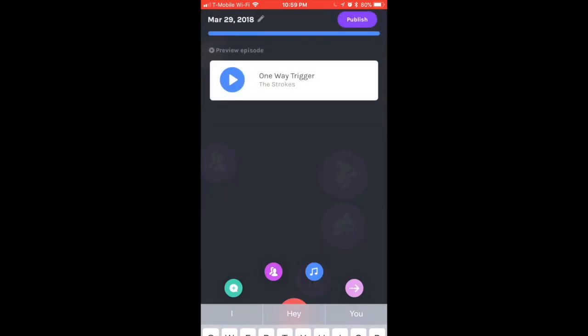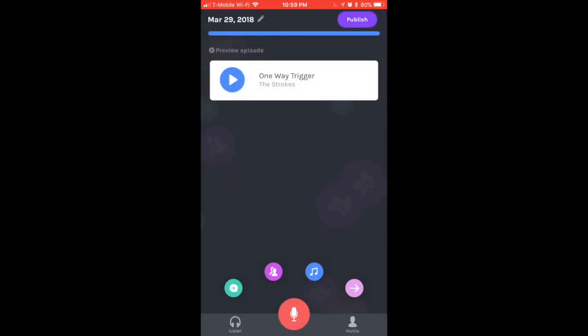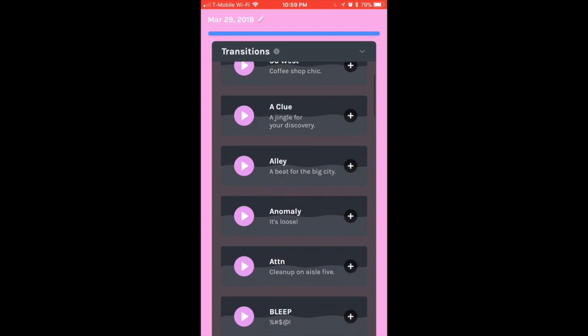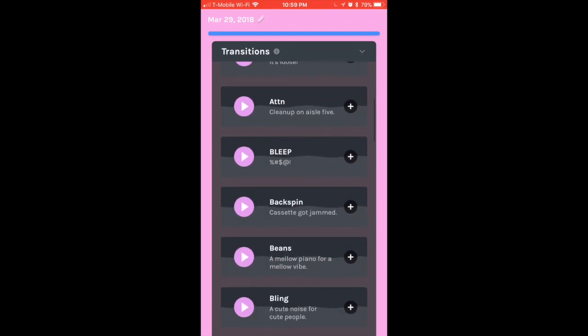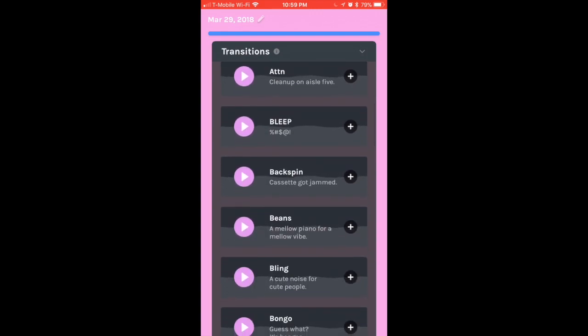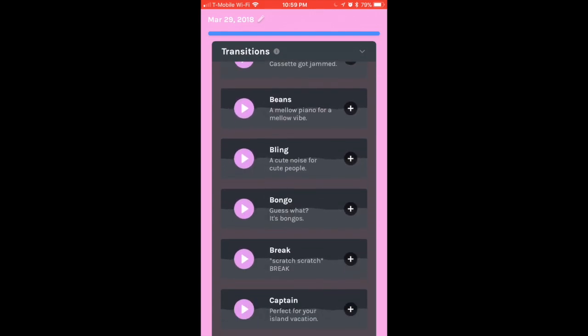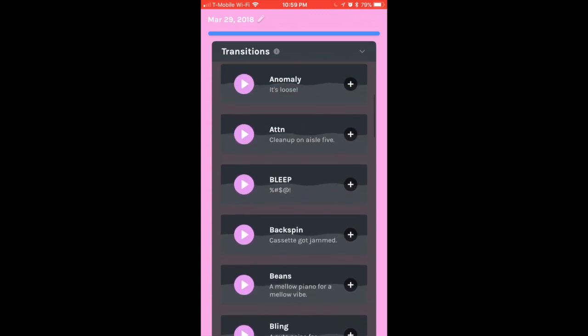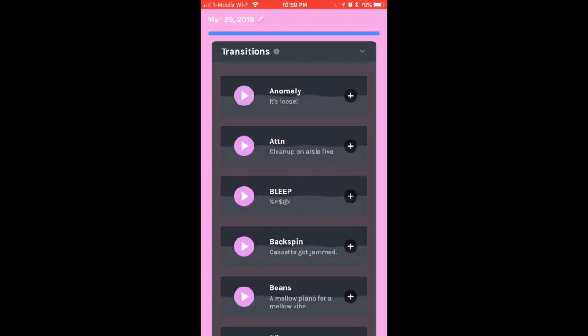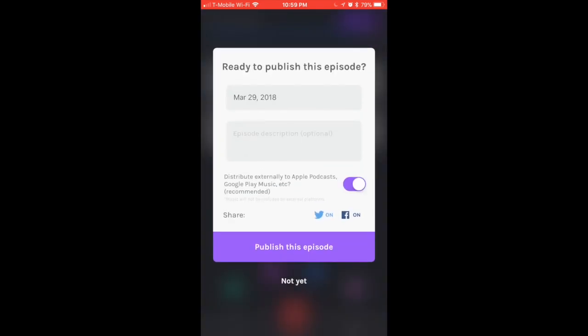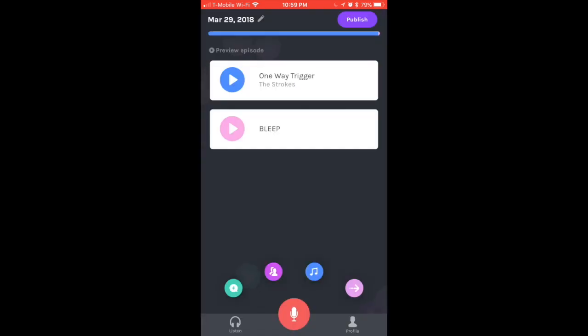I can either publish this episode, but what I would do in that case is just publish a song, so I'm going to click Not Yet. The last icon is the Transitions. You can do small short transitions like the bleep sound, and I'm just going to do that one right now. You can play around with those, but they're pretty simple to use.